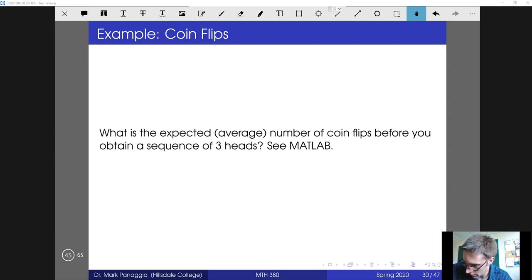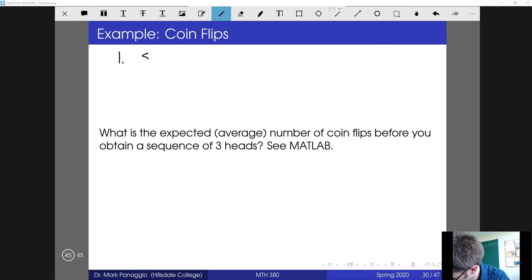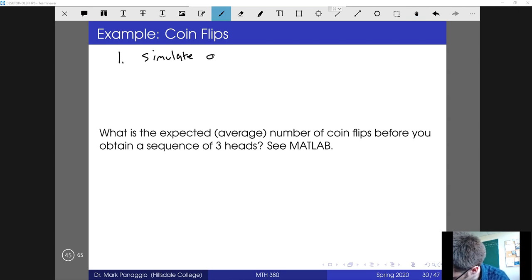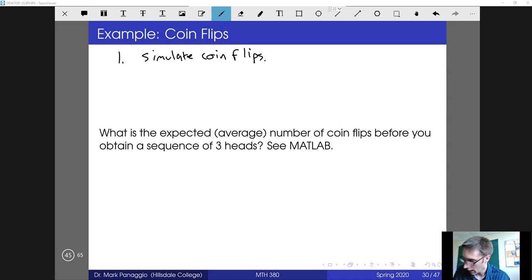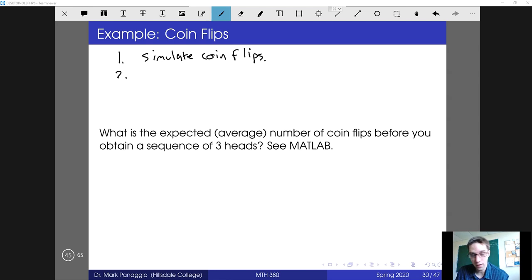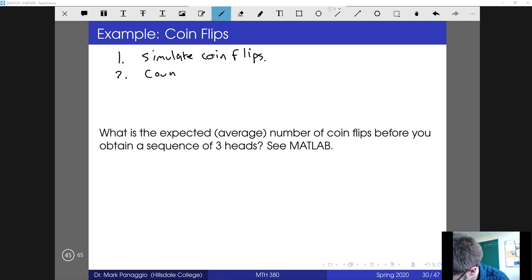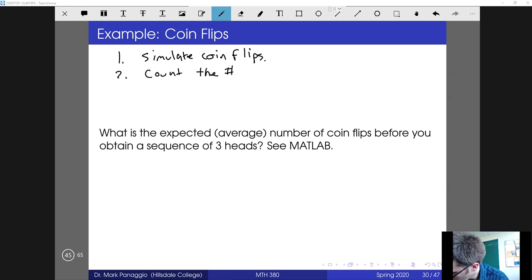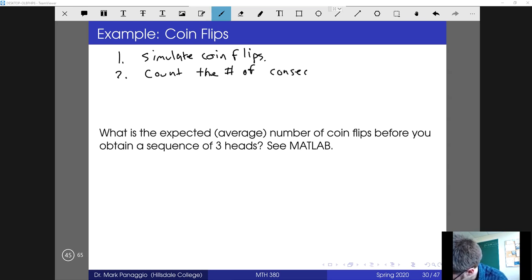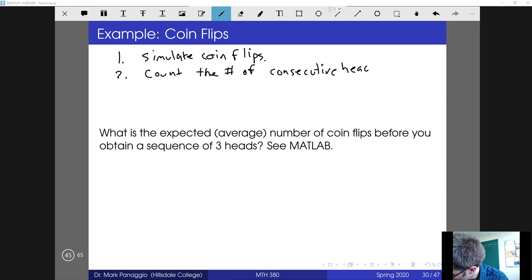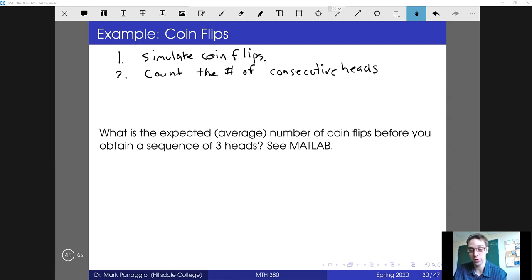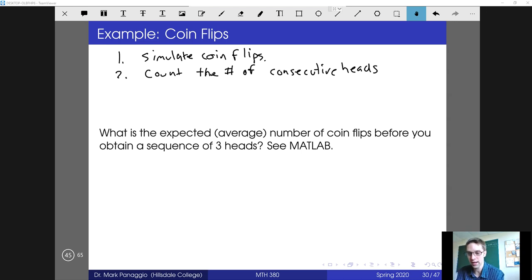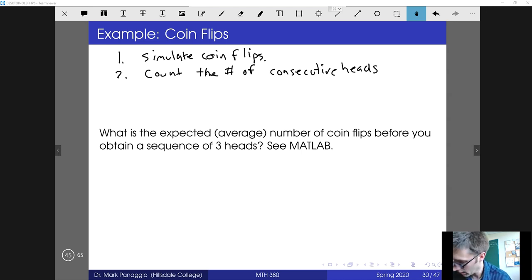As a general outline, what we're going to need to do is: one, simulate coin flips. Once we've done that, we're going to need to count the number of consecutive heads. If we're flipping and we get heads, heads, at that point we would say we have two consecutive heads, but if we get a tails, we should probably reset to zero, and we don't want to stop until the count of consecutive heads gets up to three.